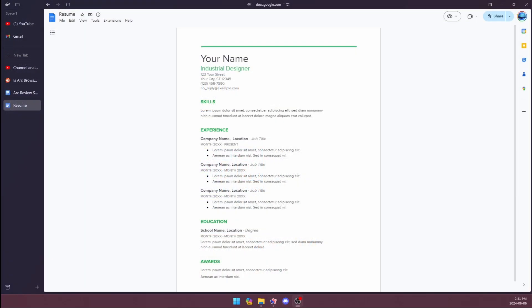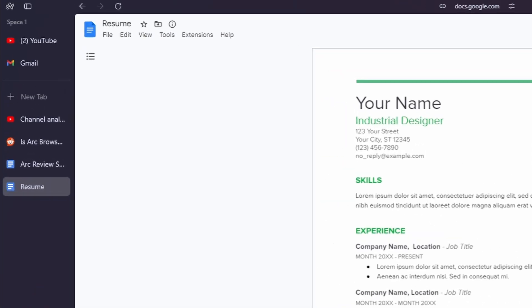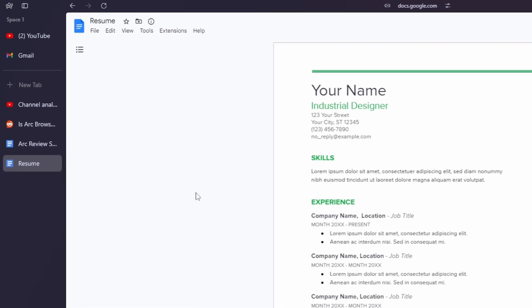Next, we have the productive and efficient layout of the Arc Browser. As you can see, all of the UI, menus, tabs, and bookmarks are on the left here. There's much more vertical room to read longer documents because if you're looking at a long document, you really need that vertical space instead of the horizontal space.